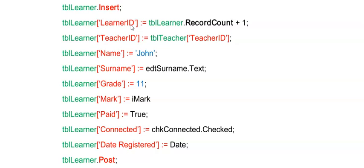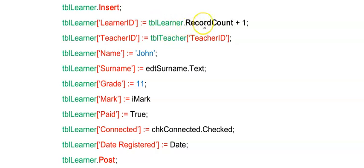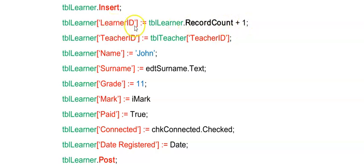Now this first example is where the learner ID is my primary key and my primary key is not an auto number, but the number of records and my primary key corresponds. In other words, if I had 10 learners in there, then the learner IDs will run from 1 to 10. So in order to give a unique value to the next learner, I'm using my record count. So TBL Learner dot record count, that would be 10 plus 1. So I'm allocating the learner ID of 11 to this new learner.